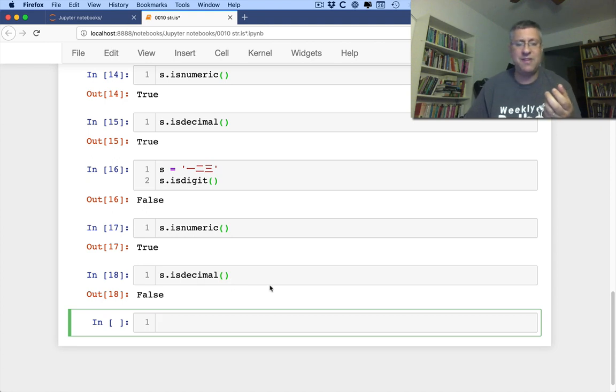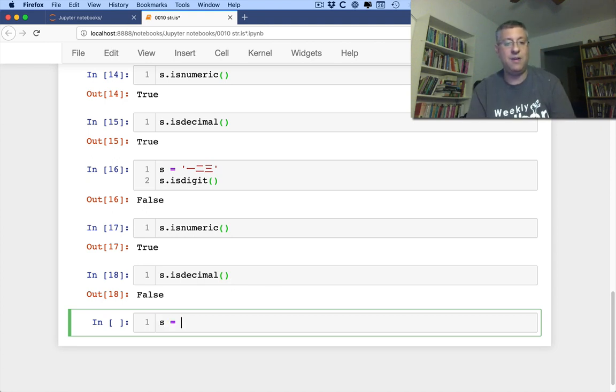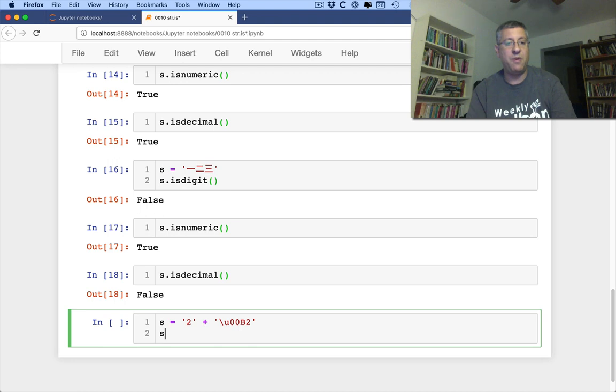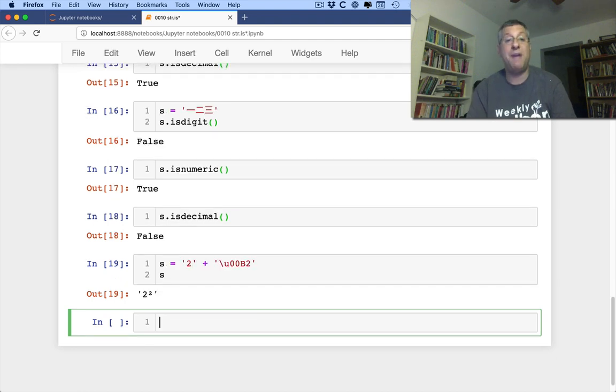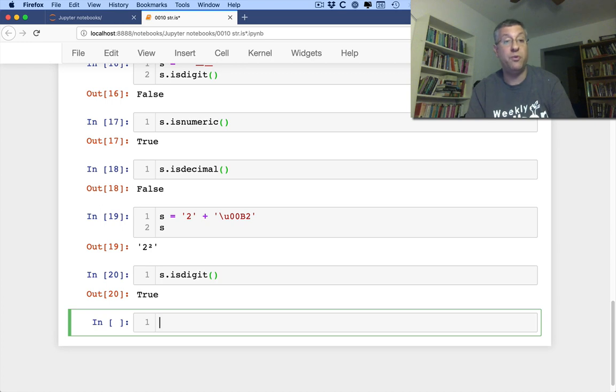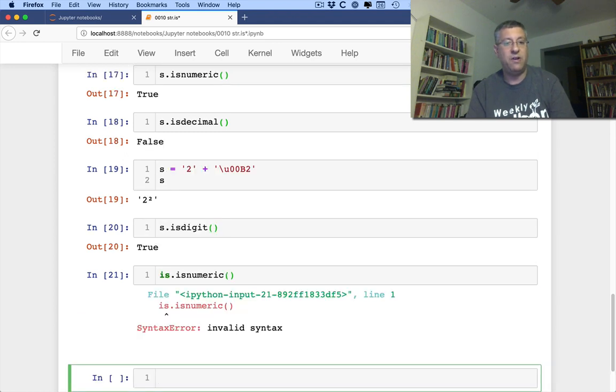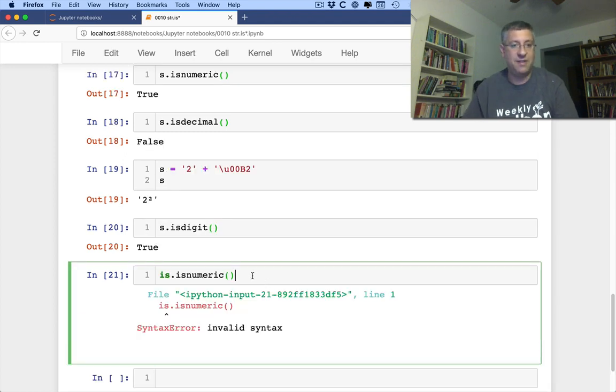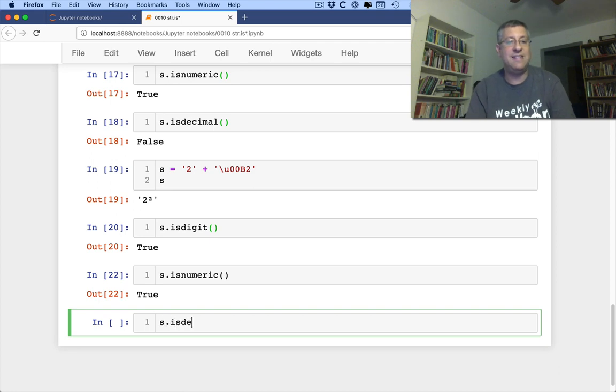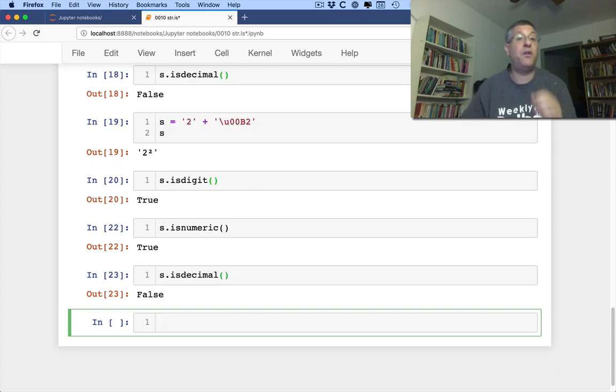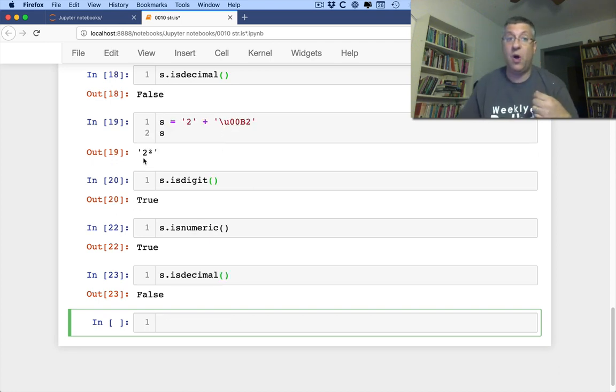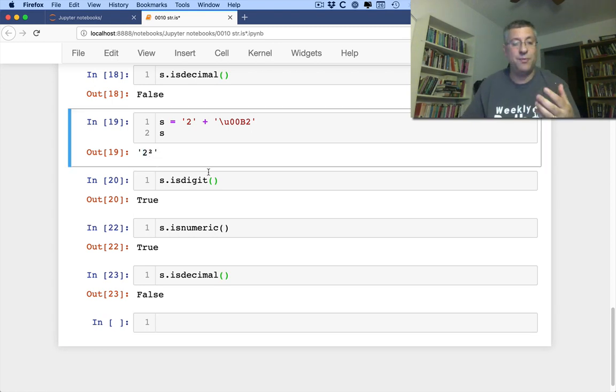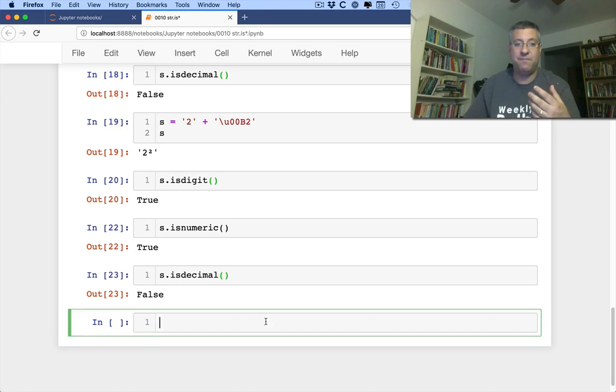What about ISDECIMAL? What's the deal with that? Well, what if I have something like this? I say S equals, I'm going to say 2 plus, now I'm going to use a Unicode character, Unicode 00B2. What do we have here? Look, it's 2 to the second power. S is DIGIT, that is TRUE. S is NUMERIC, TRUE. And S is DECIMAL is FALSE because, okay, it's all digits, and okay, it's all NUMERIC, but that second 2 there is not a decimal number, it's an exponent, and so we can't think of it that way. Okay.